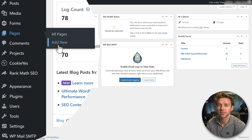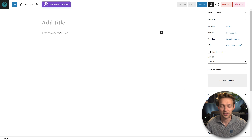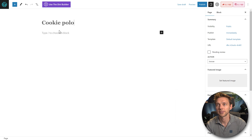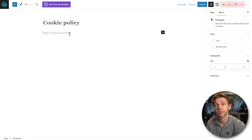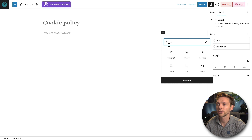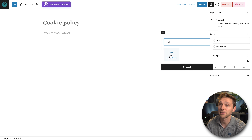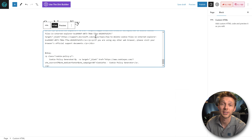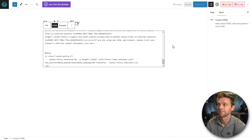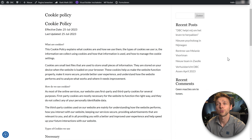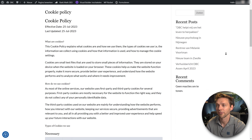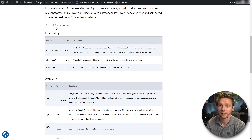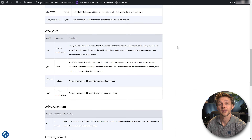On your website, go to Pages and create a new page. Add a title called Cookie Policy. Whether you're using Gutenberg, Elementor, Divi, or another builder, use an HTML block or module and paste it in. In Gutenberg, search for a Custom HTML block, click on it, and paste in everything you copied from cookies.yes. Press Publish, then view the page. You'll see the cookie policy for your website showing the types of cookies used.